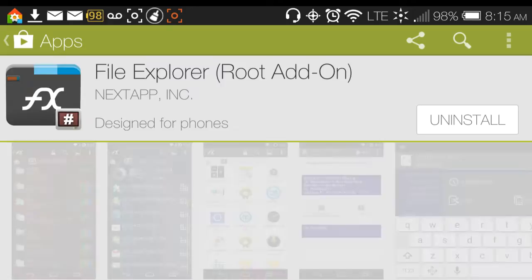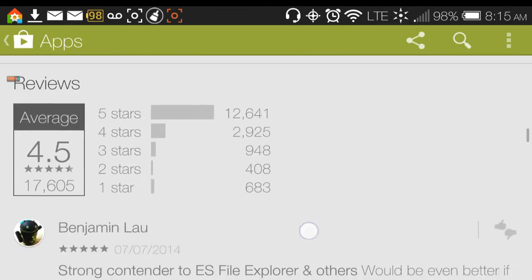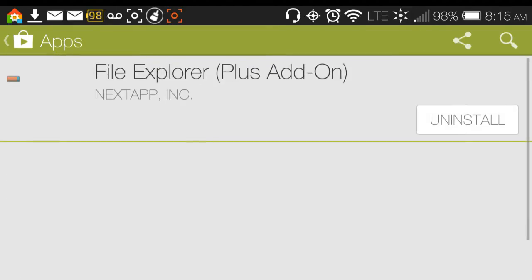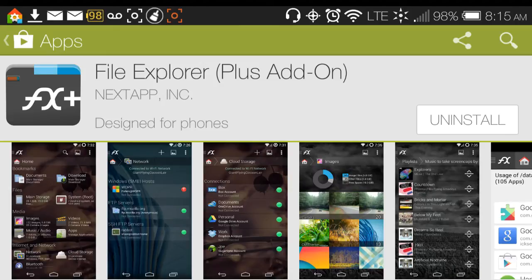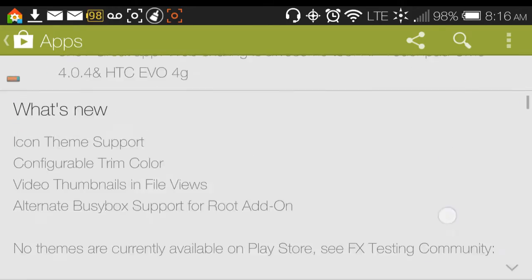The root add-on allows you to gain root access to the files in the root of your phone if you're rooted. The second one is called the File Explorer Plus Add-On, which acts like a key — it's a paid app. The file manager itself is free and the root helper is also free.